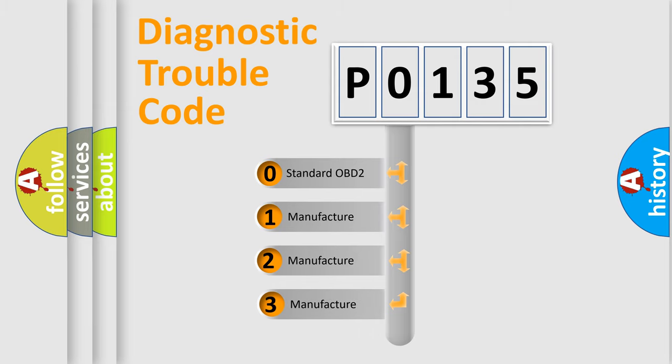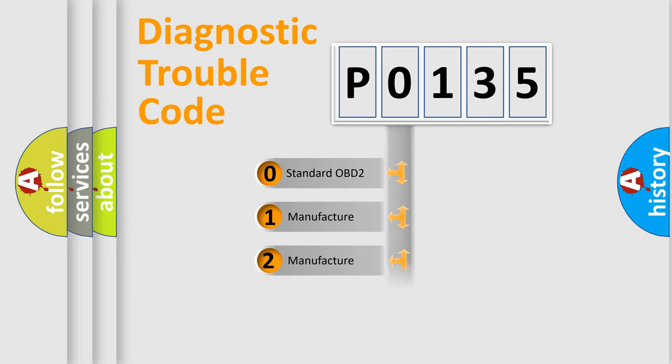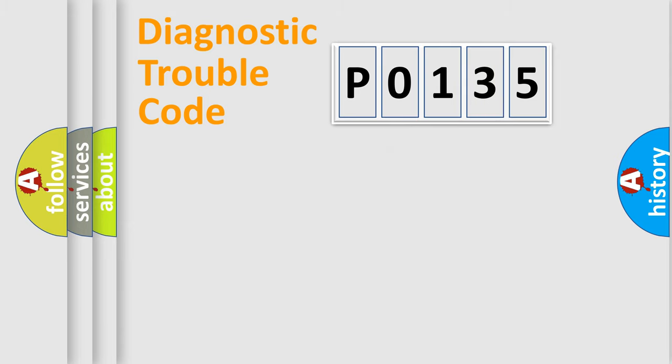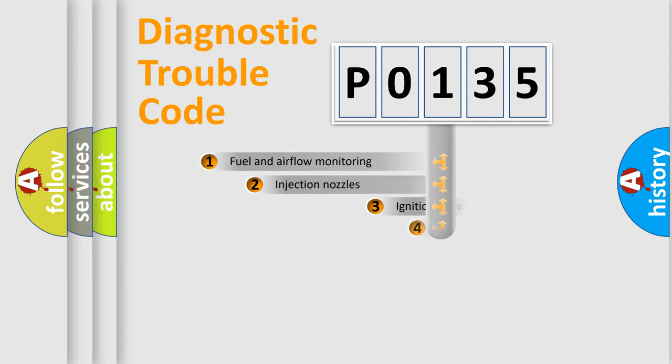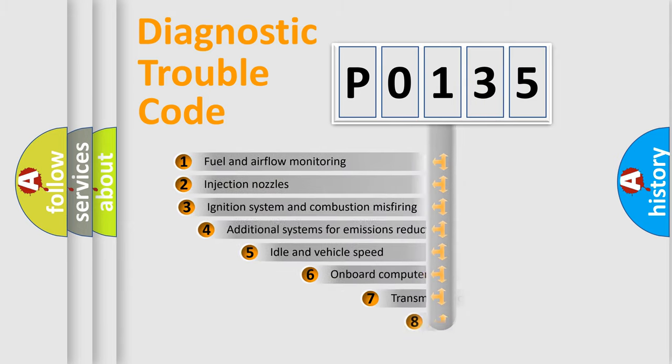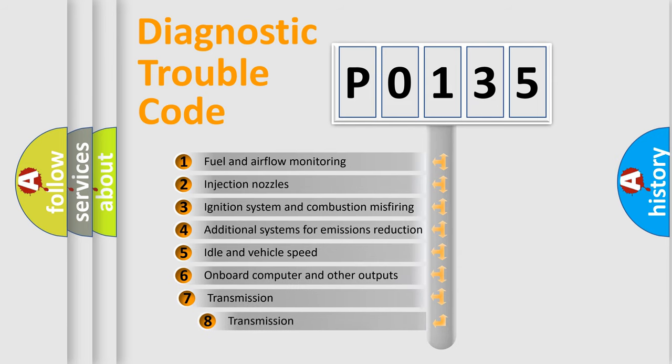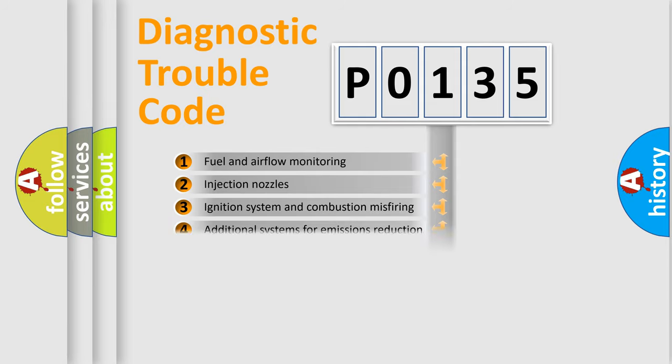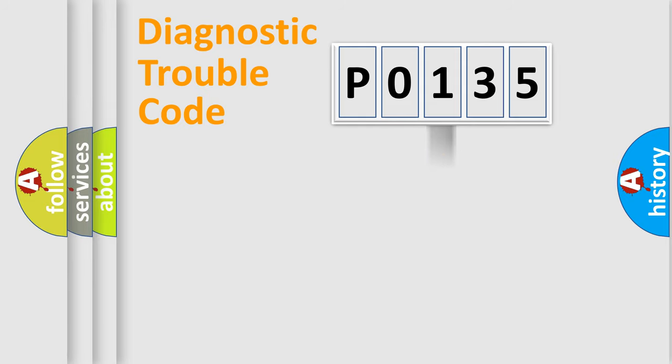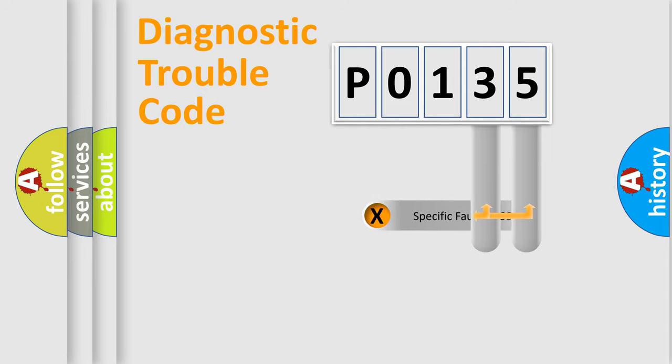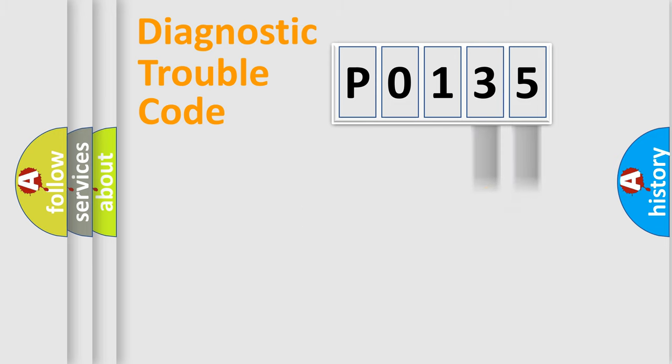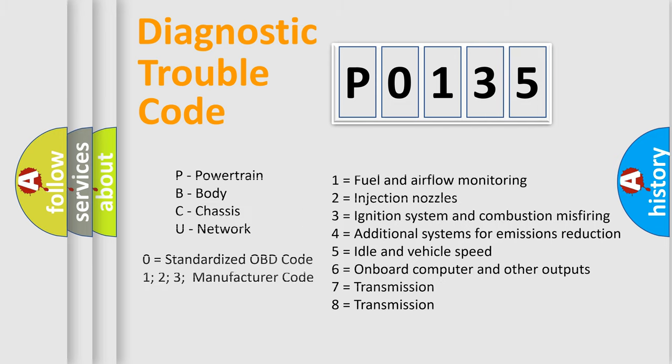If the second character is expressed as zero, it is a standardized error. In the case of numbers 1, 2, or 3, it is a manufacturer-specific expression of the car-specific error. The third character specifies a subset of errors. The distribution shown is valid only for the standardized DTC code. Only the last two characters define the specific fault of the group. Let's not forget that such a division is valid only if the second character code is expressed by the number zero.